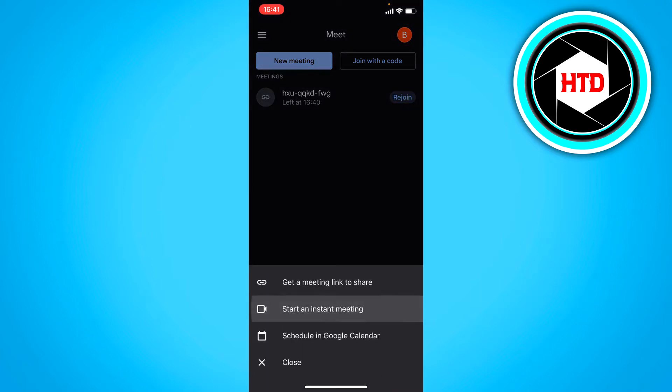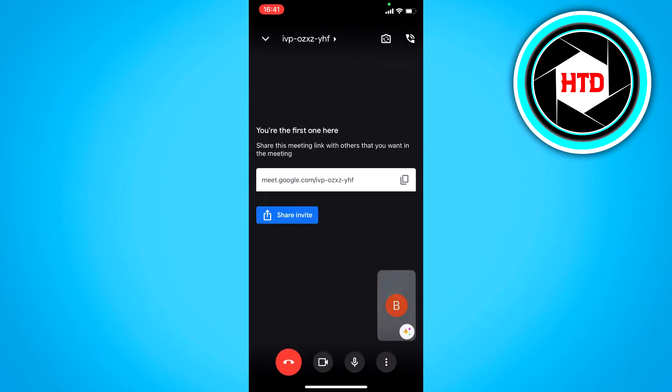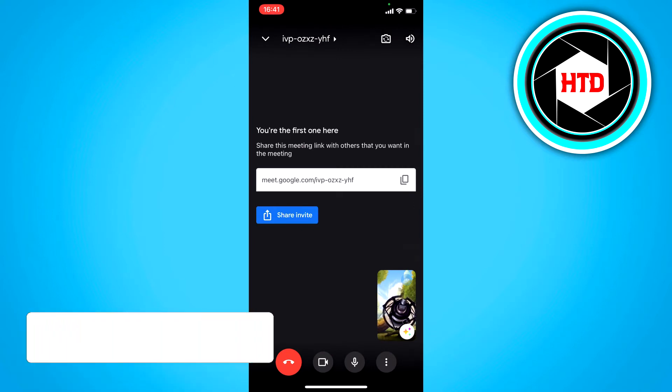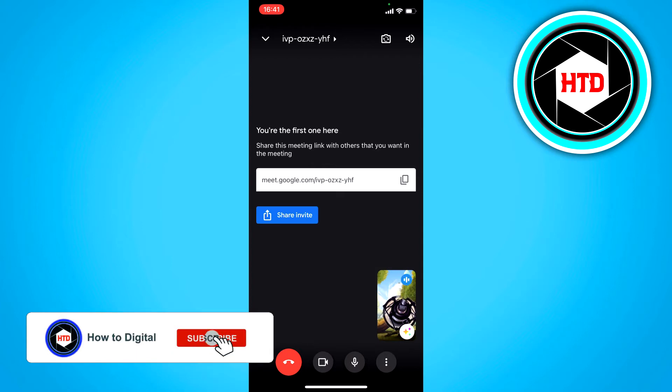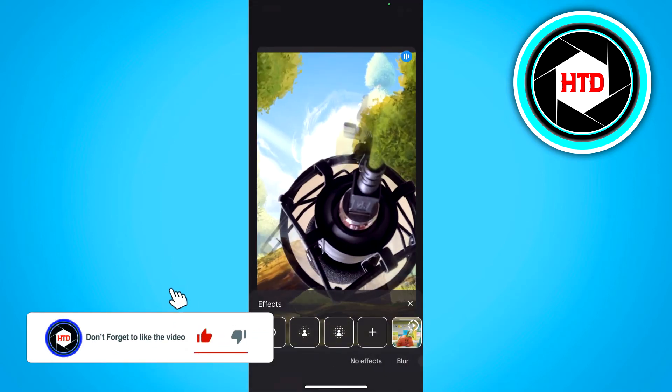Start an instant meeting for now. And then you can see your camera at the bottom right corner. And here you can see this sort of like effects icon.